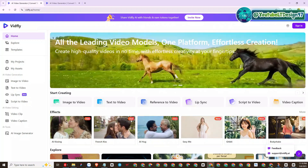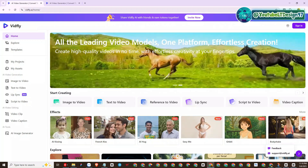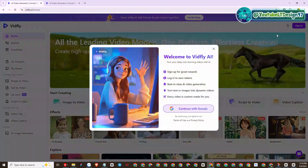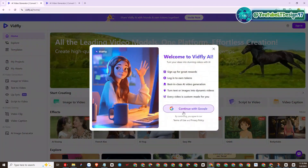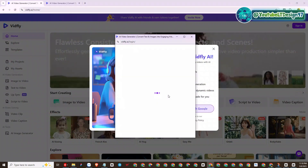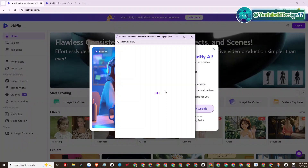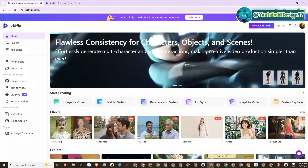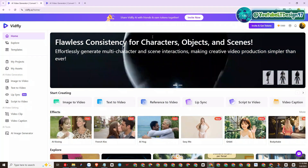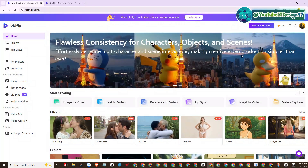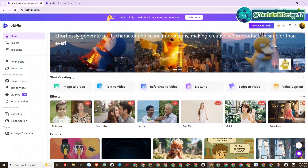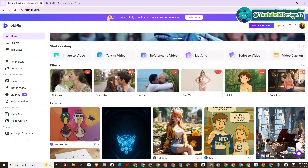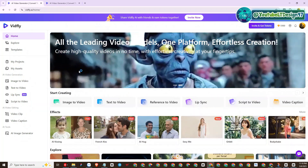To use this platform, you will access the address I left below in the video description to register for an account. Signing up is very easy — we will register a VidFly account with Google. We have successfully registered an account.